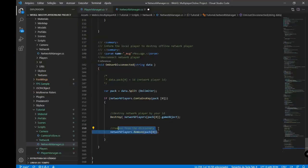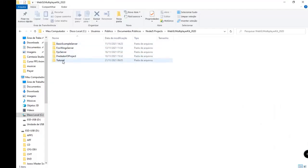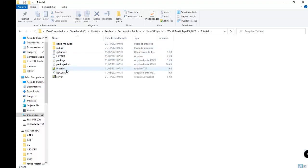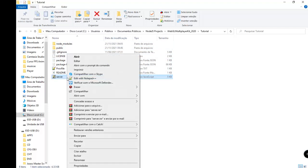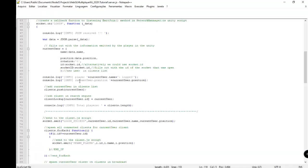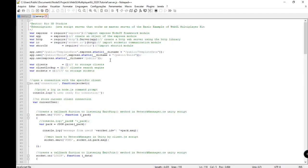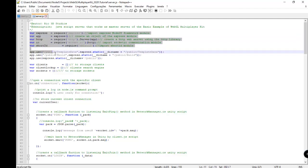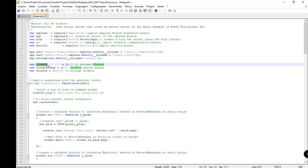Let's see the Node.js scripts. I have a Node.js script here with a server. I open this script and I have some variables. Don't worry, this is just a template you can use. We have a list of clients or players.